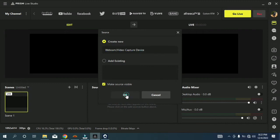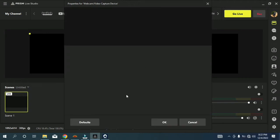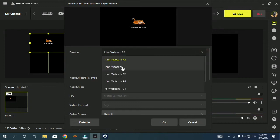You can name it, then click OK again and wait for the feed to be captured. I've installed four Iriun Webcam instances, so I'm going to choose the one without a hash sign.